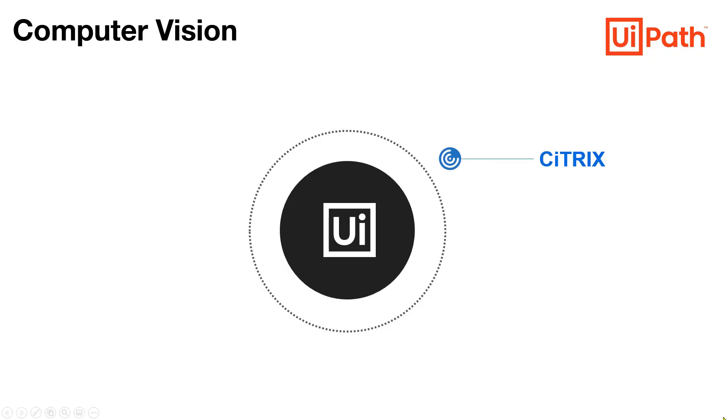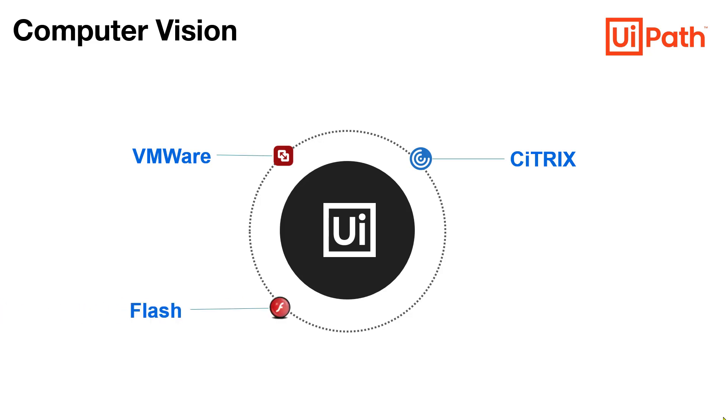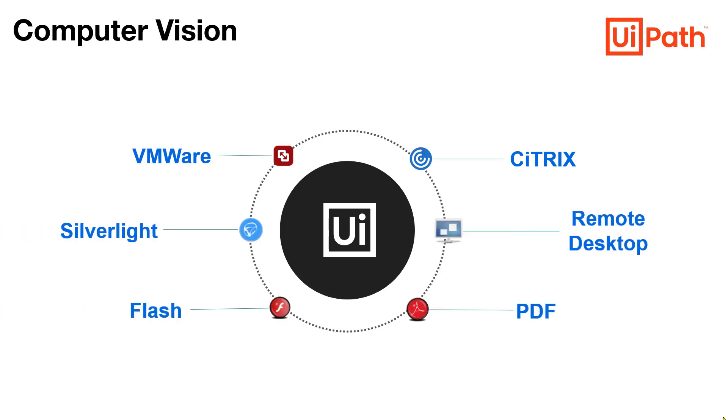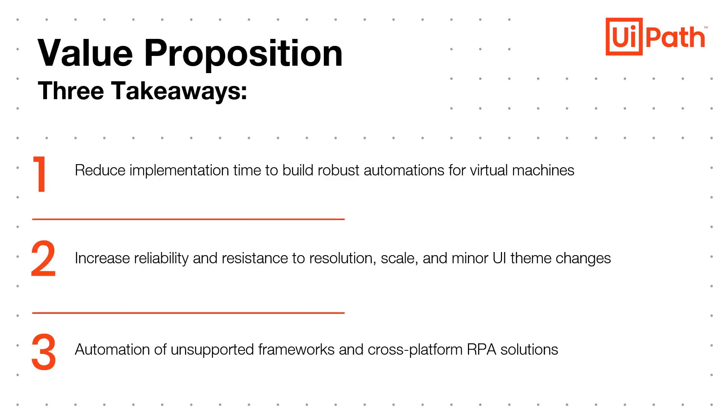There is a growing usage of VDI by enterprise customers, requiring automations that are reliable and quick to implement in remote environments, such as Citrix, VMware, and remote desktop.